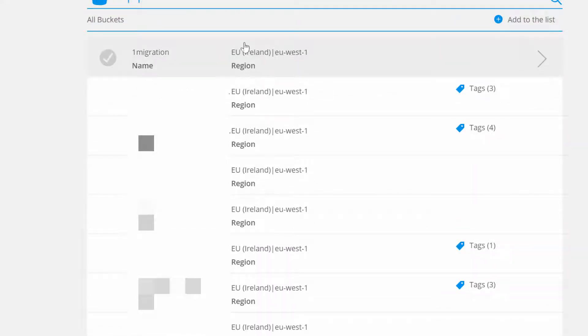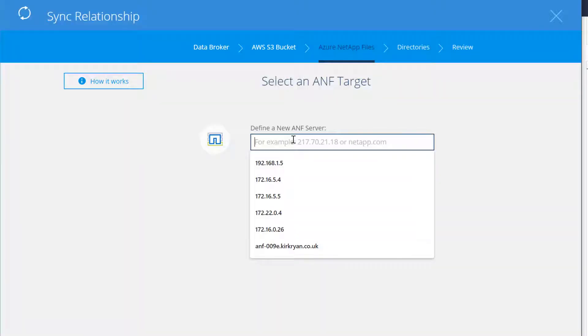Next, we're going to select the bucket that we want to use for migration. Here, we'll use one migration.